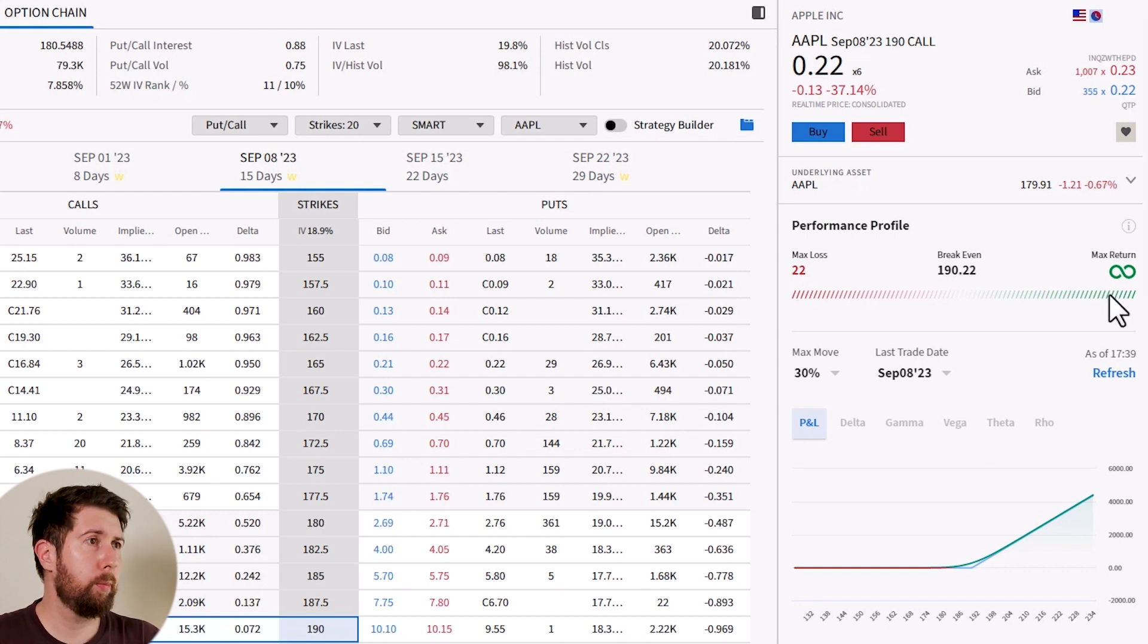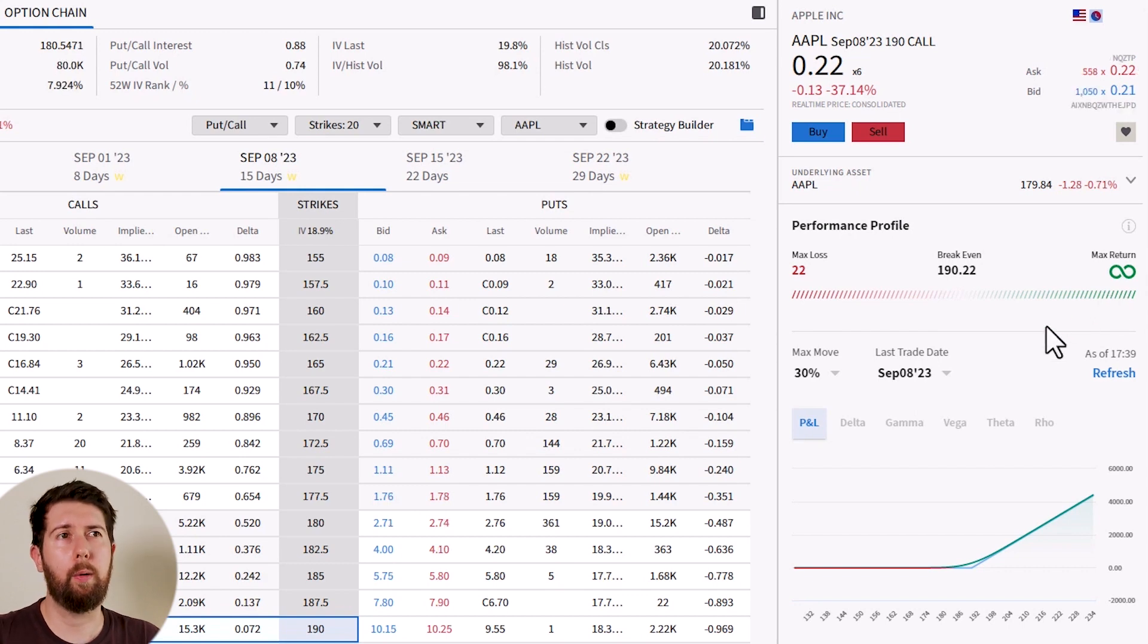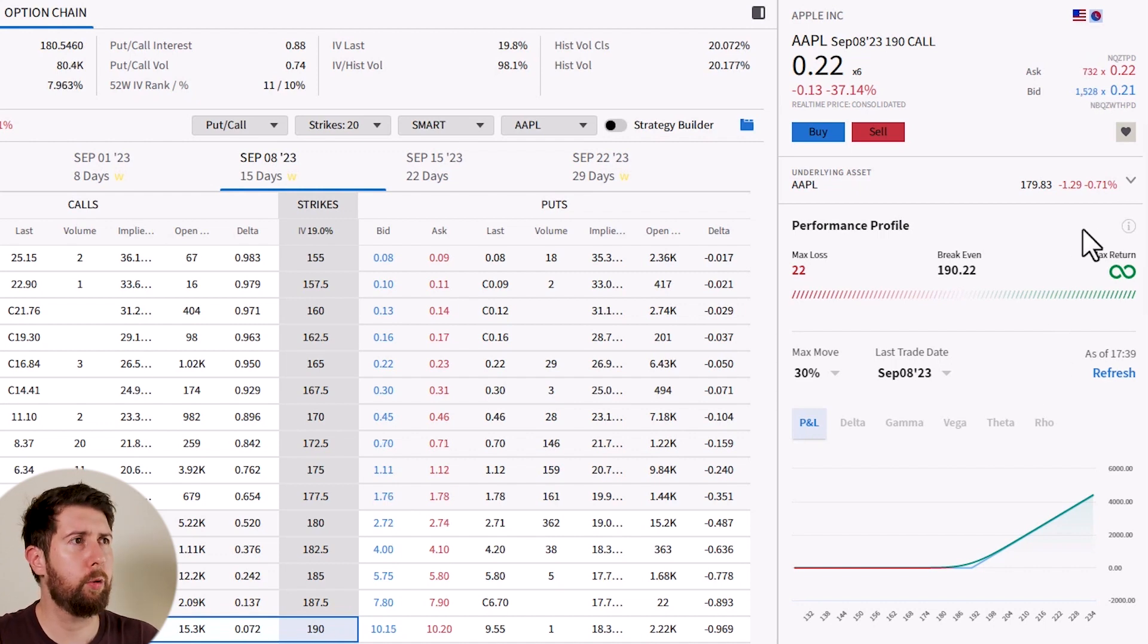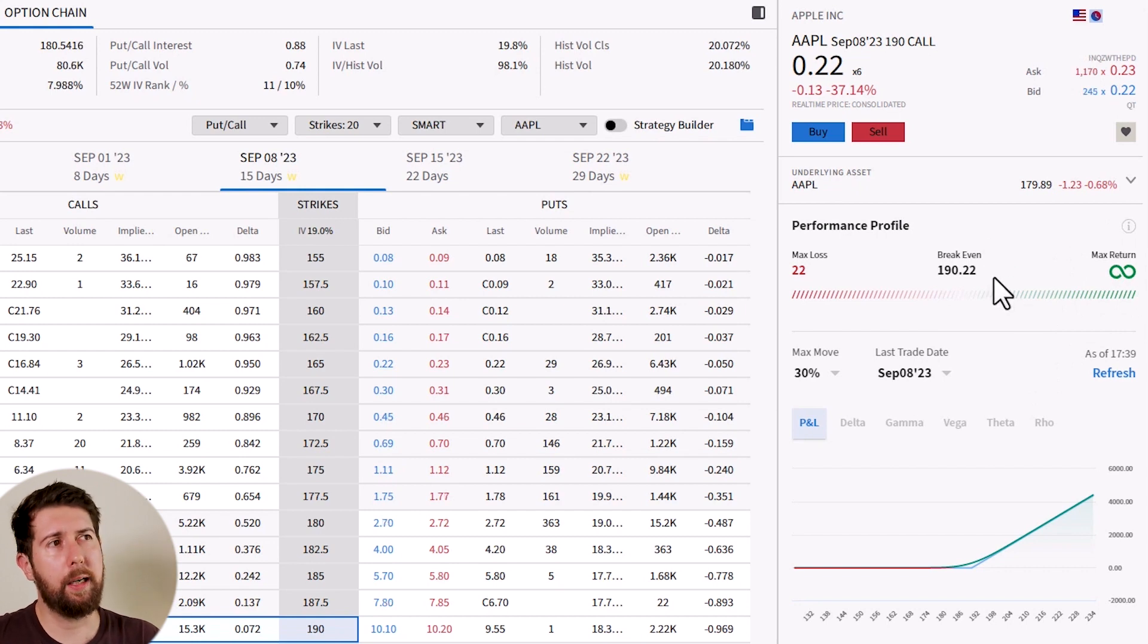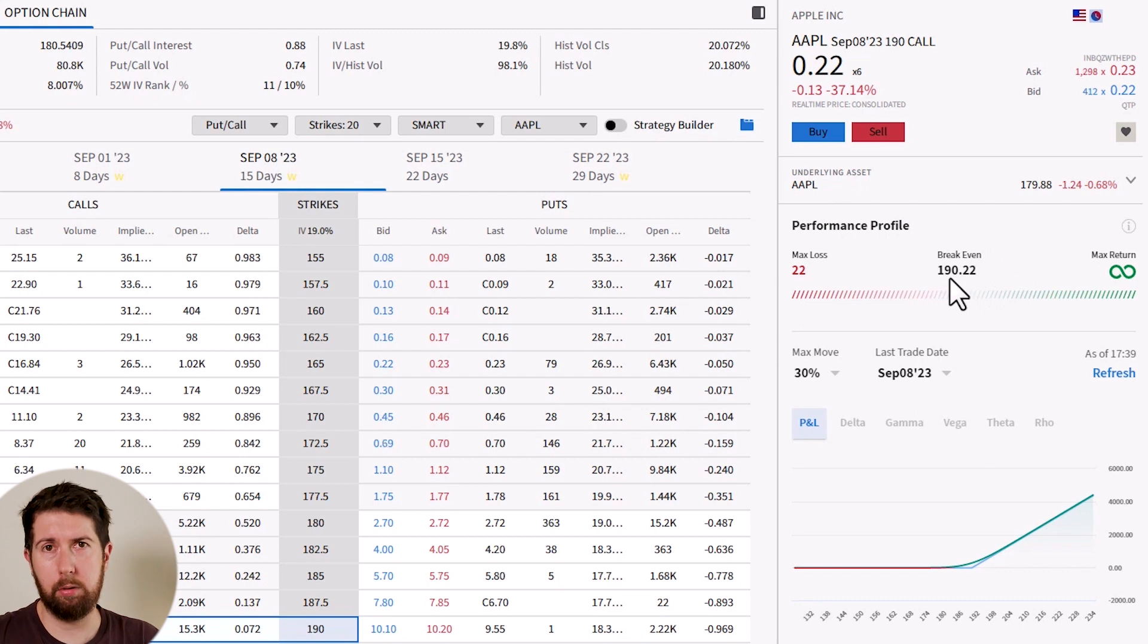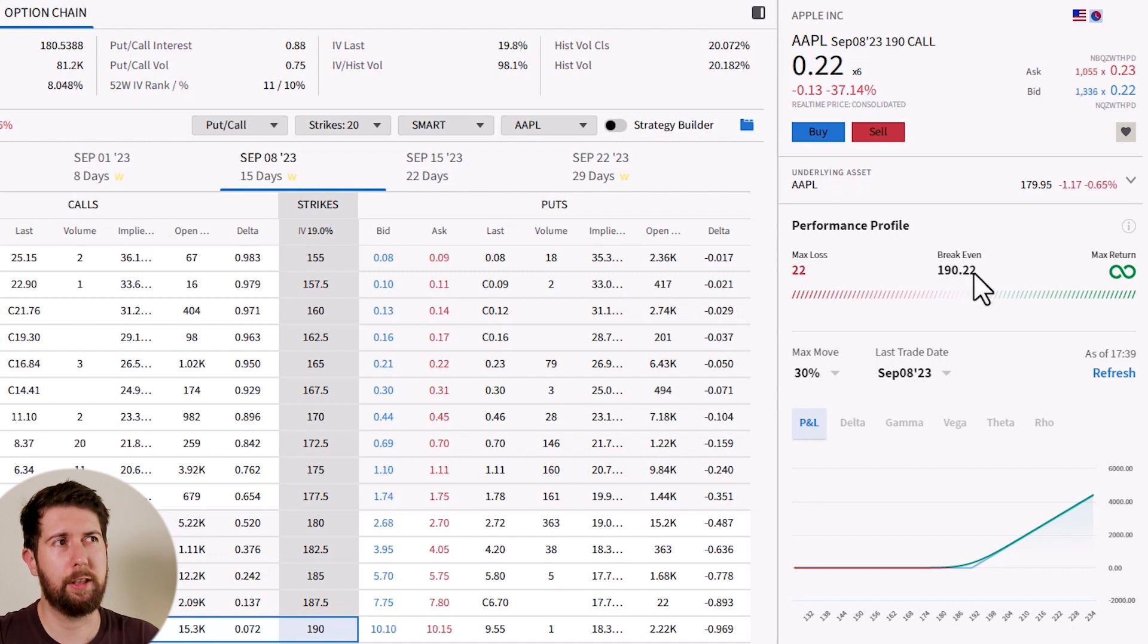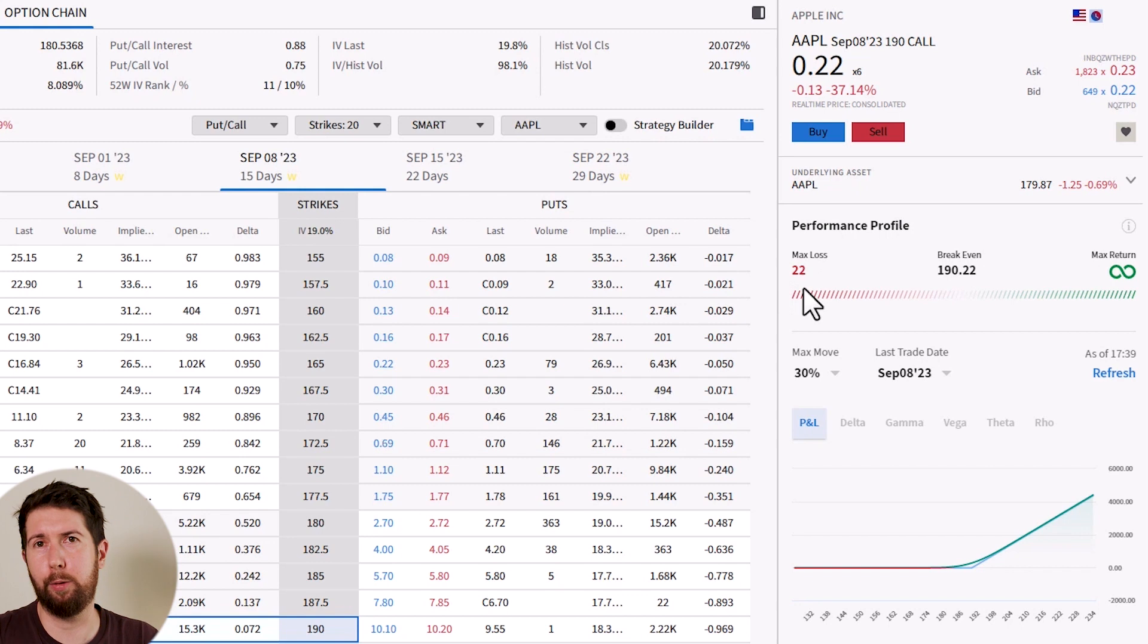This is the maximum we can lose. The maximum return we can have is basically without limit, because we don't know from now until 15 days how much will be the price of Apple. It can skyrocket, we don't know how much. So of course our maximum return is without limit. And our breakeven price, so the price we need to reach in order to have zero, so not to lose the $22 but have exactly zero, is 190.22, because this 0.22 means it helps us to recover the $22 that we paid.